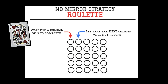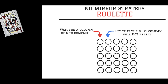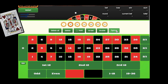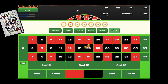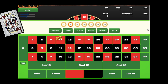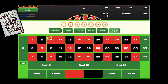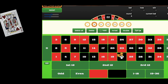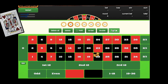Let's do a simulation of the no mirror strategy on roulette. Step number one: wait for a column of five to complete. So the first column comes in: black, red, red, black, black — and the column is complete.